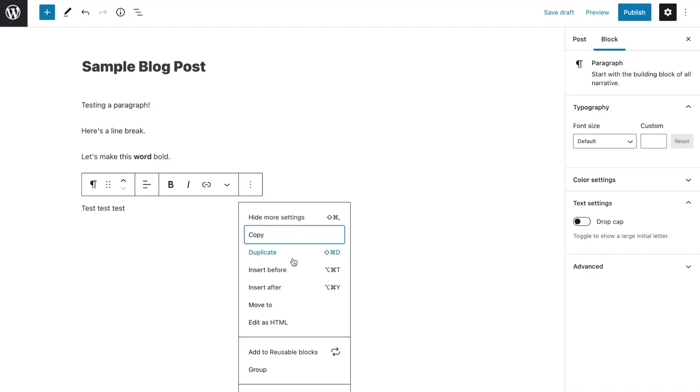If you click on the down arrow in the toolbar, you'll find some additional text stylization options. The last button in the toolbar will reveal more block options, including hide block settings, duplicate, insert before, insert after, edit as HTML, add to reusable blocks, and remove block.